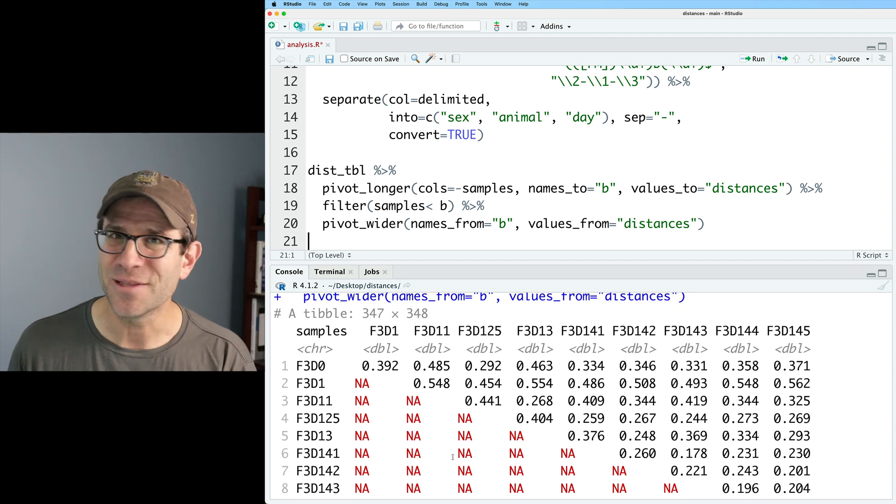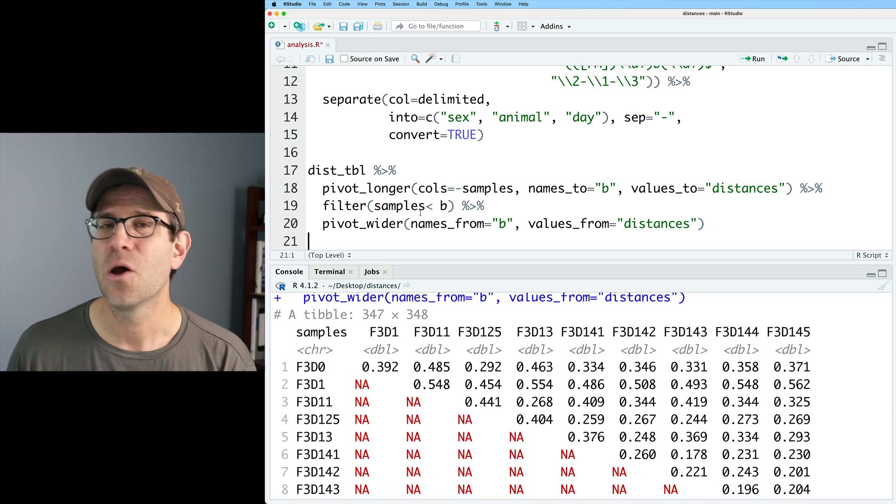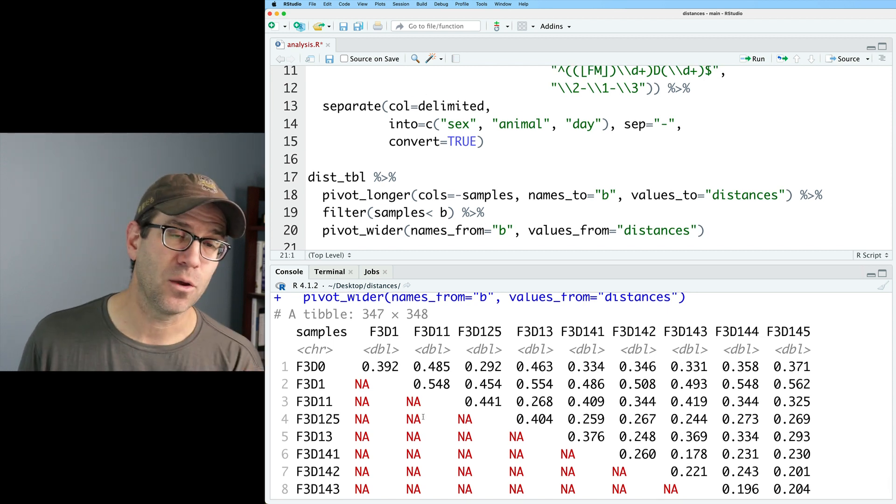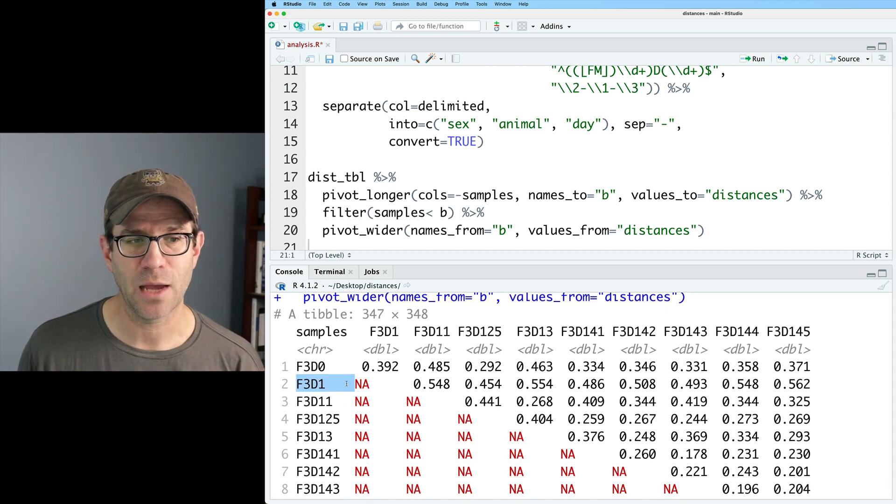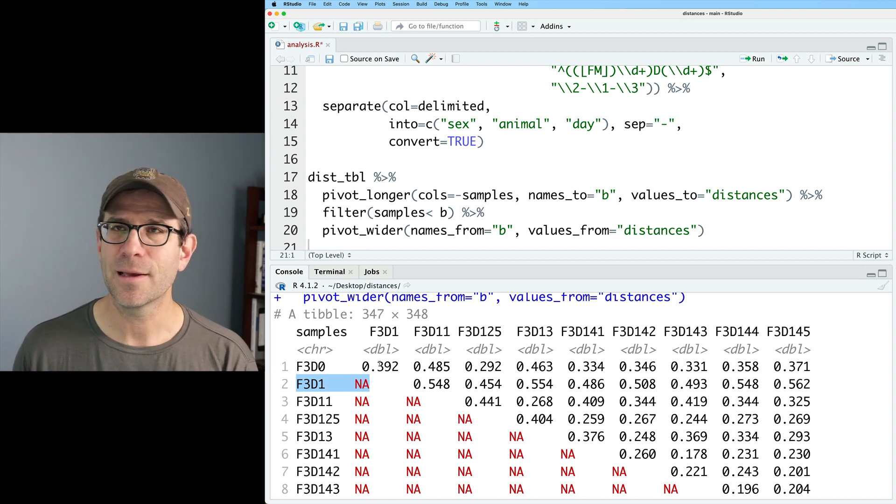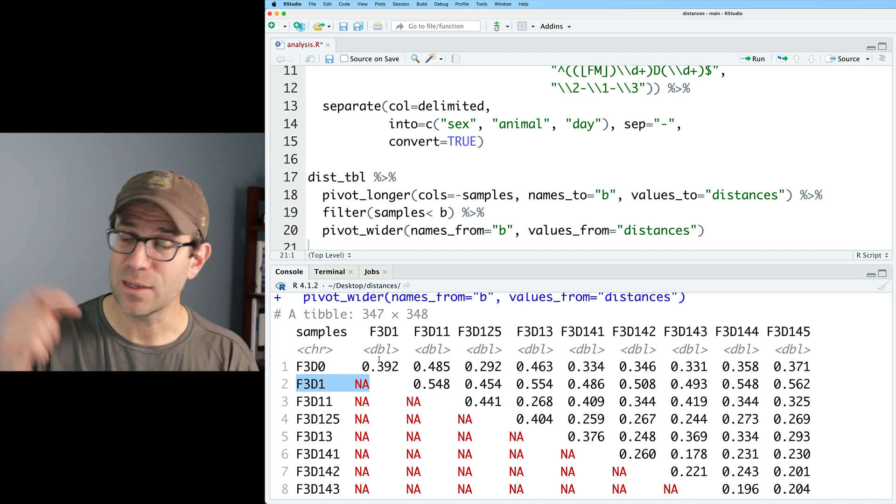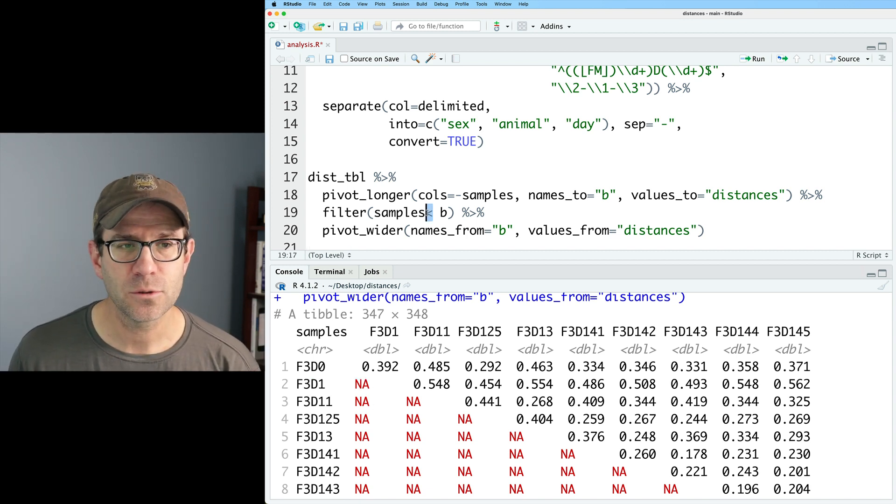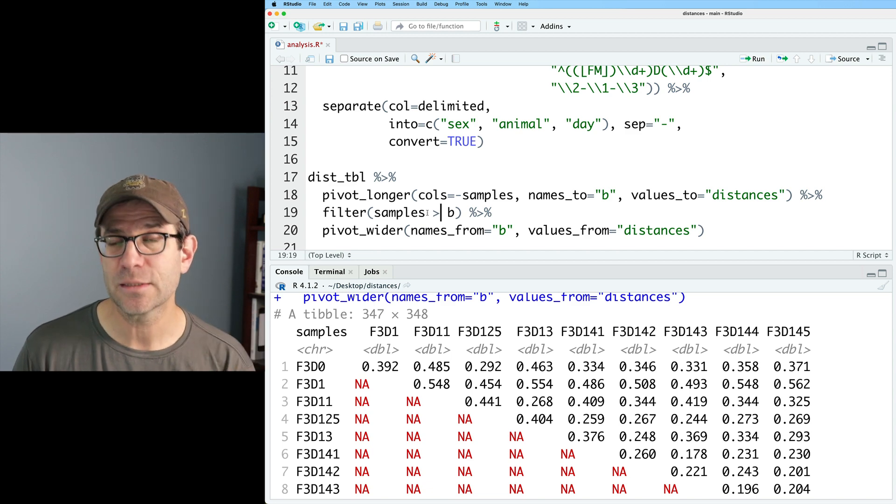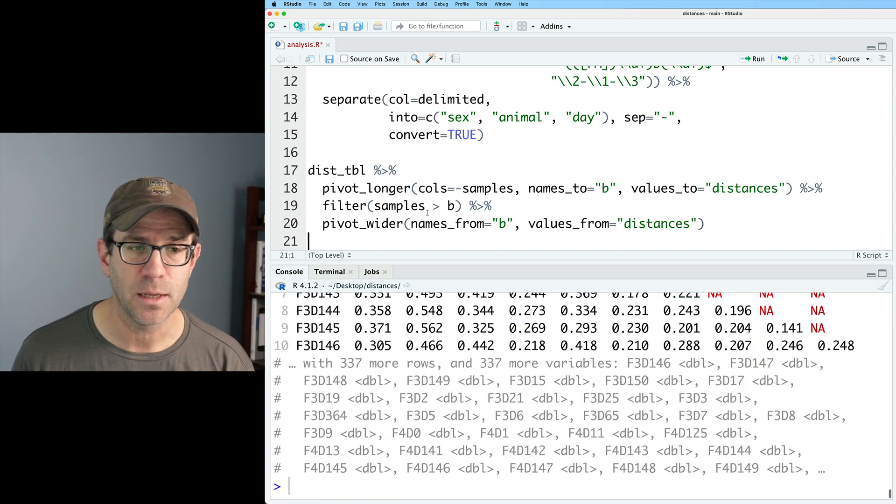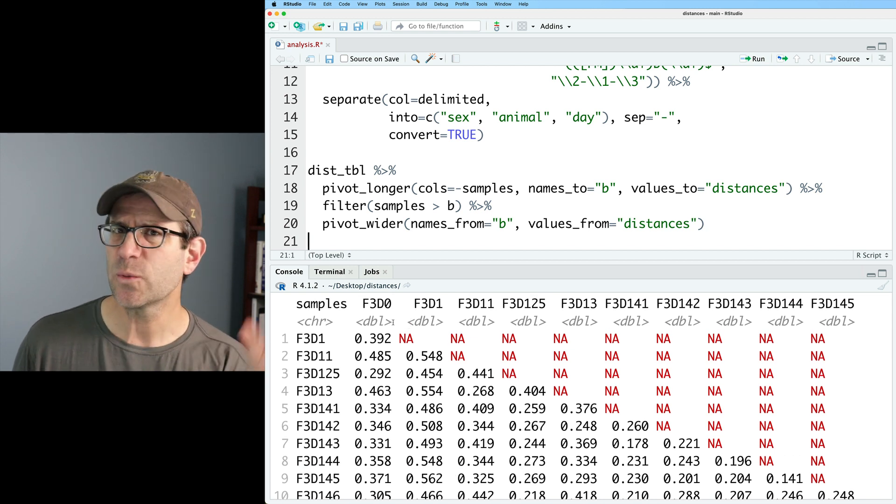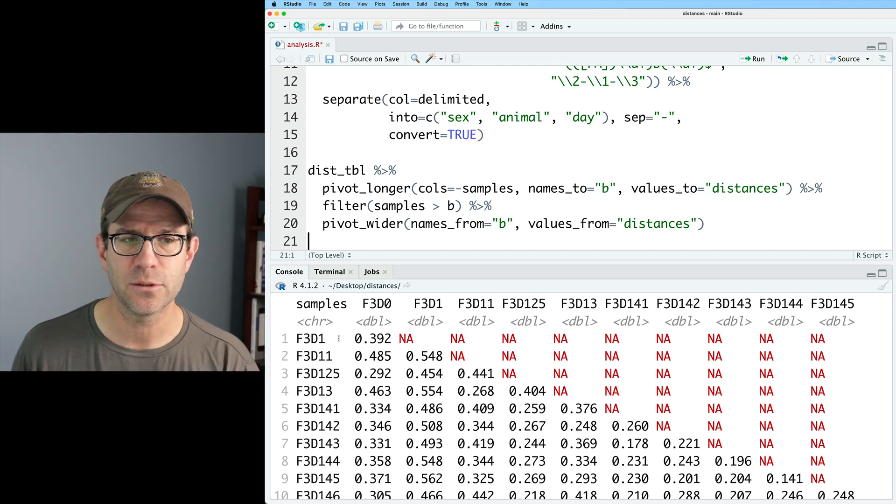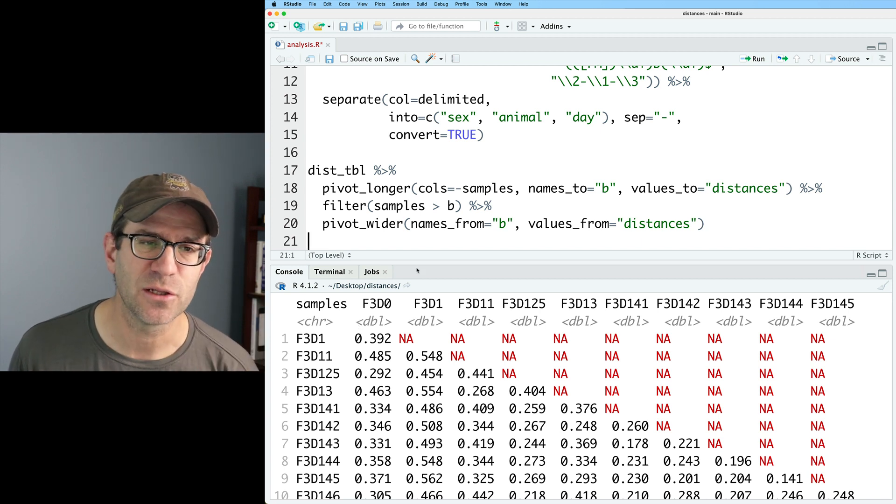Now we get a data frame with a whole bunch of NA values. And so why do we get those NA values? Well, that's because we got rid of all these values. Those are all the values where samples was greater than b, but we also had a value where samples was less than b. And so sure enough, here we have that F3D1. We don't have F3D1, F3D1, because those were equal to each other, not one less than the other. So we get that NA value.